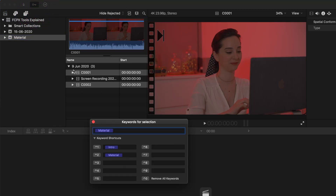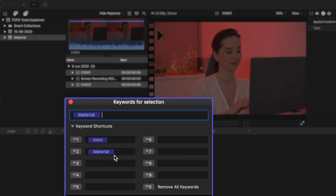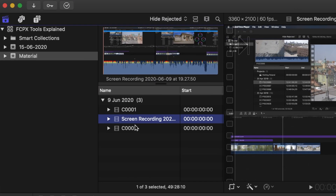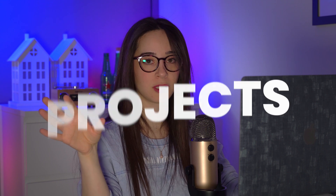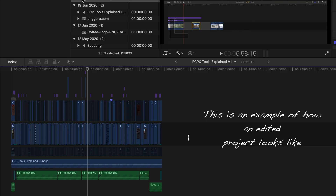If you want to go a step further and organize your material even more, a good way is by adding keywords. To add a keyword, just click on this icon right here. I've already used some keywords here — 'intro' and 'material.' You could add something like 'ending' and mark footage that might work well for an ending shot. Back in the browser, if you see a blue line on a clip, that indicates a keyword has been applied to that specific clip.